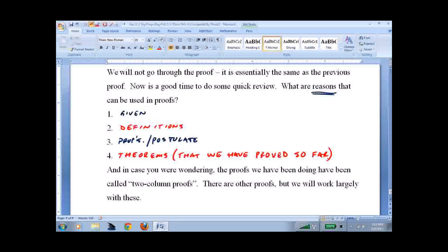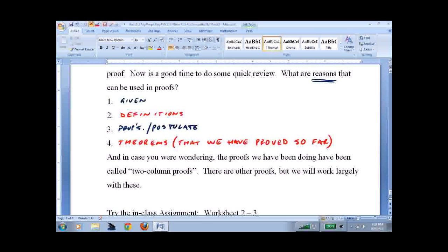The proofs we've been doing are called two-column proofs. There are other types: a paragraph proof, where you just describe each step in prose. We'll also do something called an indirect proof later, which looks like a paragraph proof but has a very specific format. This is new and challenging stuff for many people, so give it a good shot and see where it takes you. Good luck.